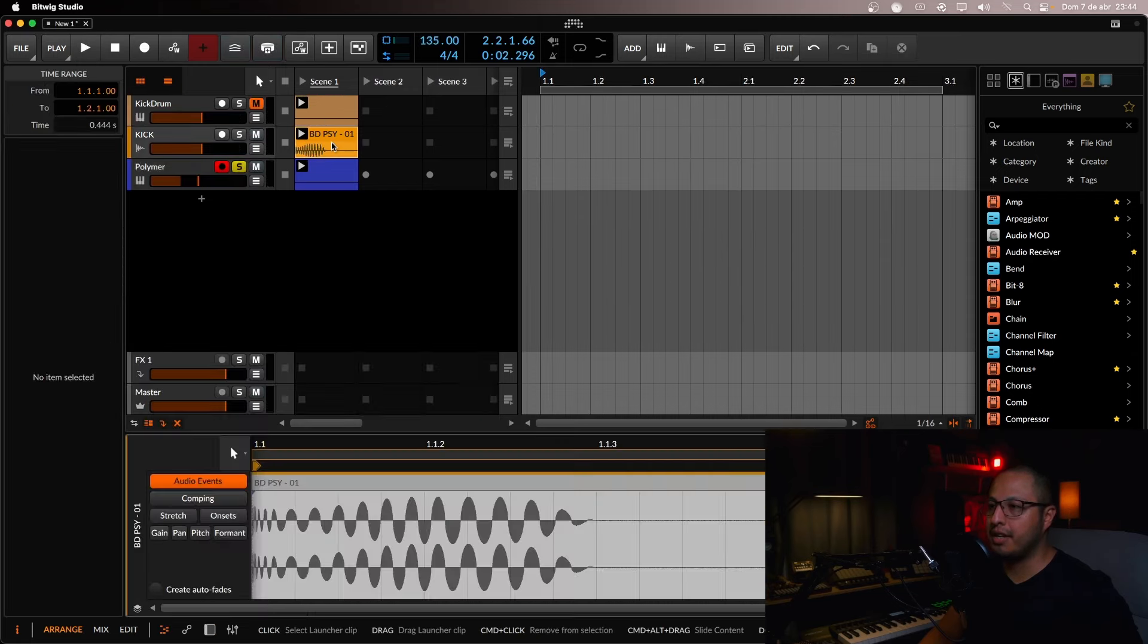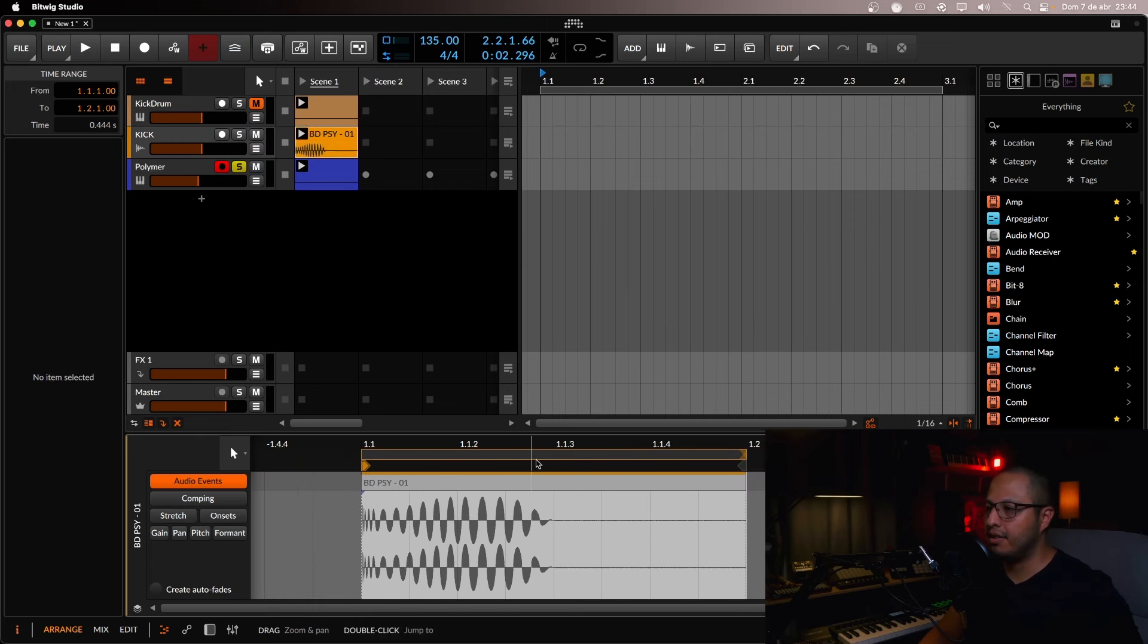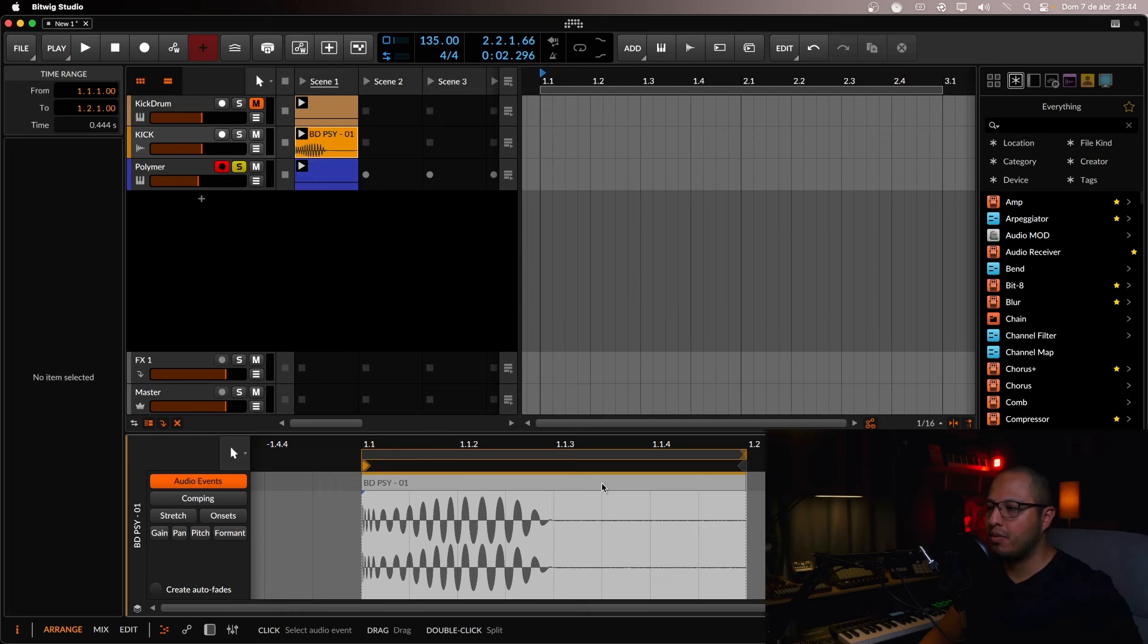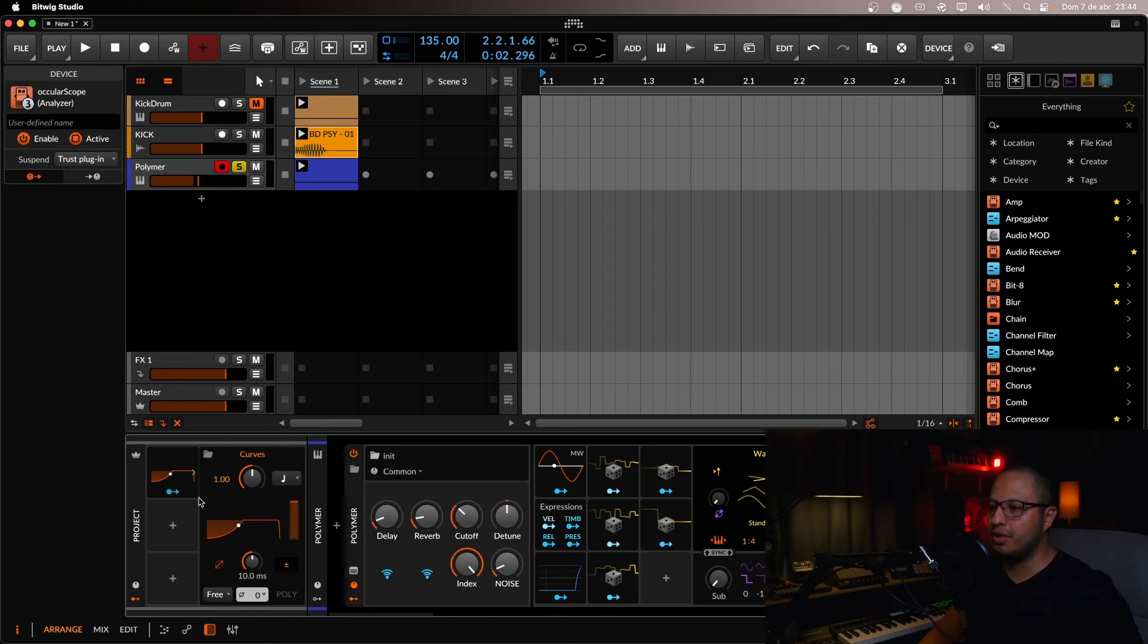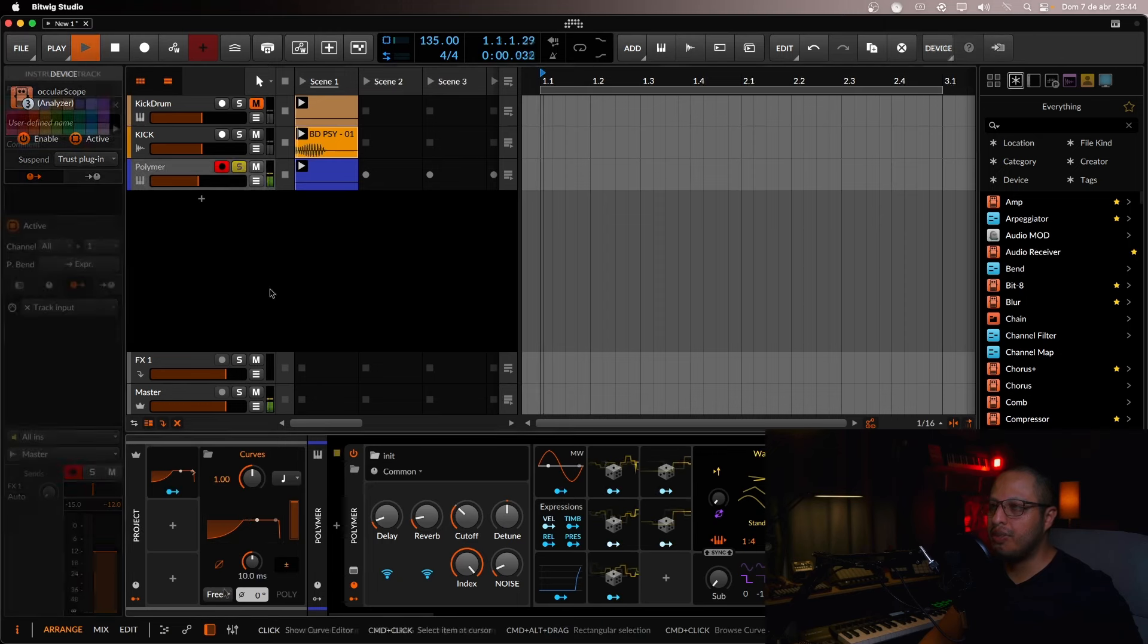It will give you more space for the kick. For example, this kick has the end basically in the middle. So right here it will be the base. So I usually use it like this.